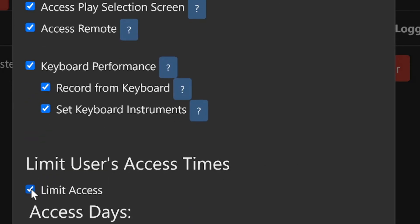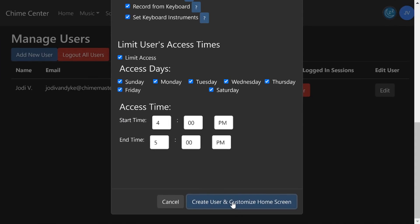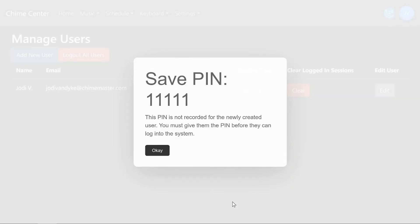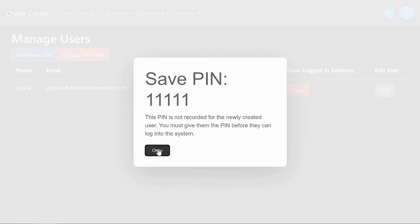Tap Create User and Customize Home Screen to save this new user. An email will be sent to the address you provided, inviting the new user to ChimeCenter. The link in the email will go to a page that allows the new user to complete their registration by entering their name and creating a password. This email is one-time use and will expire after a few days. Their email and password will allow them to log in to ChimeCenter and access the features you set up here.